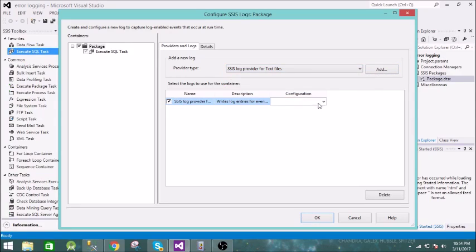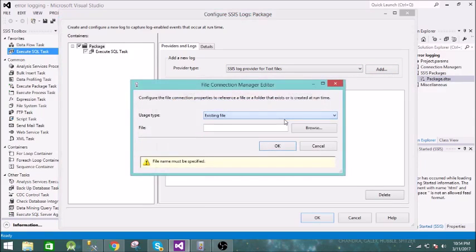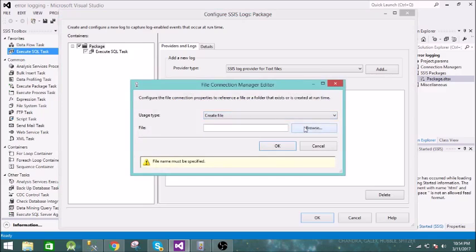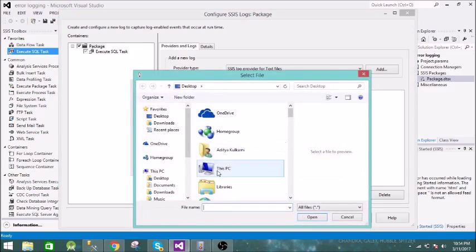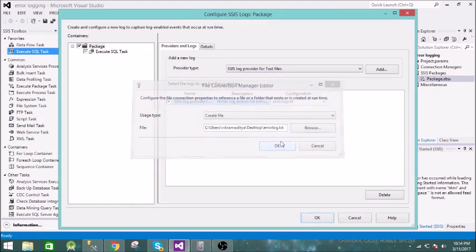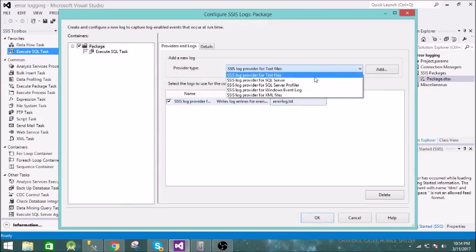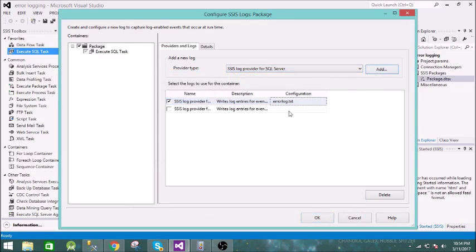Let us select the Text File provider first, click Add, and then configure it. We will create a new file on the desktop called 'error_log.txt'. Click OK — it is now added.